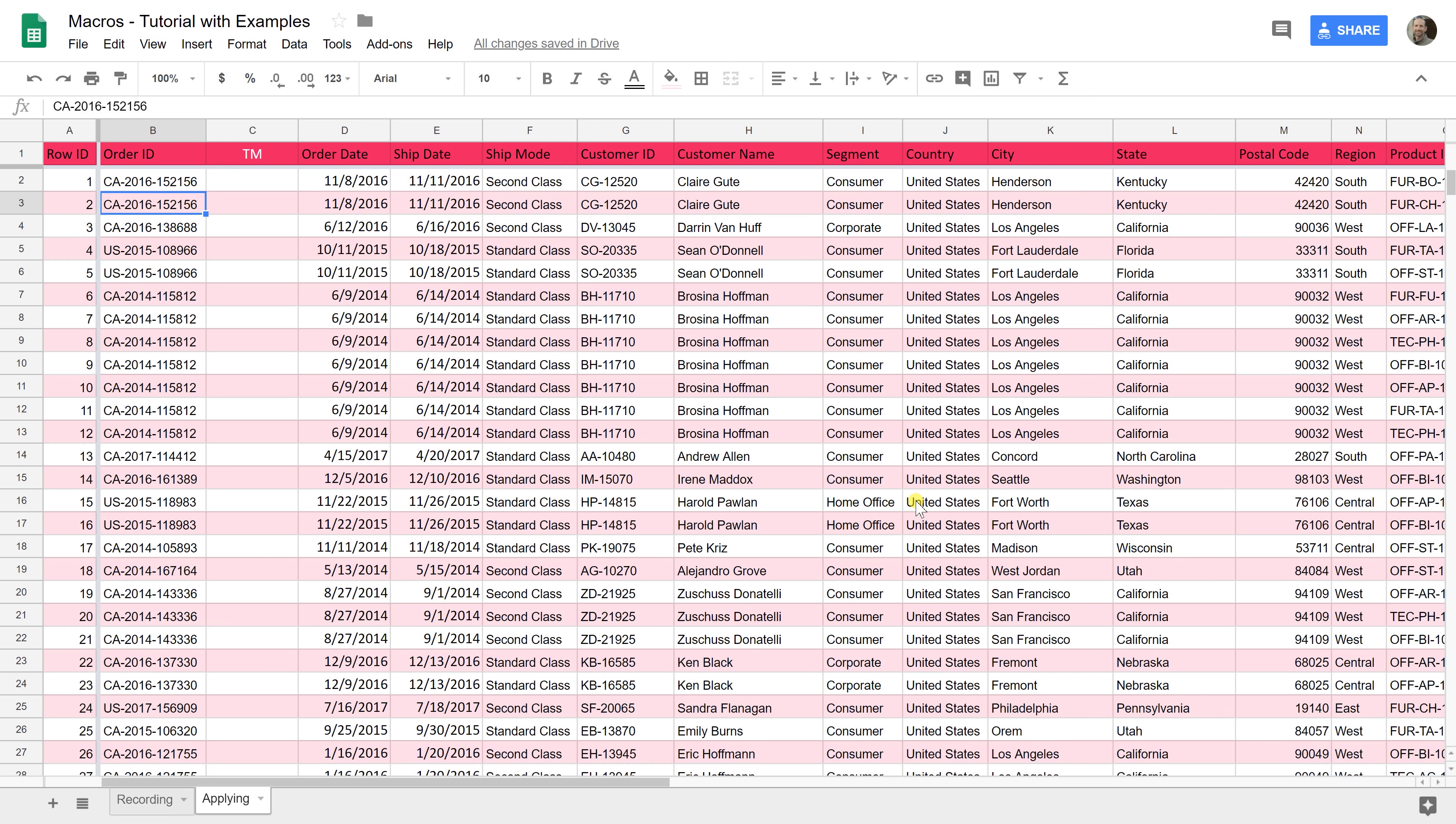Hopefully that was helpful. If you liked that video and you want to see others like it, please subscribe in the lower right-hand corner. Thanks!